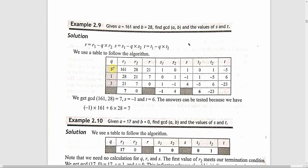The new s value is computed as s1 minus q into s2. That is 1 minus 5 into 0, which equals 1. So s1 is 1. For t, the new value is t1 minus q into t2. That is 0 minus 5 into 1, which gives minus 5. So t becomes minus 5.